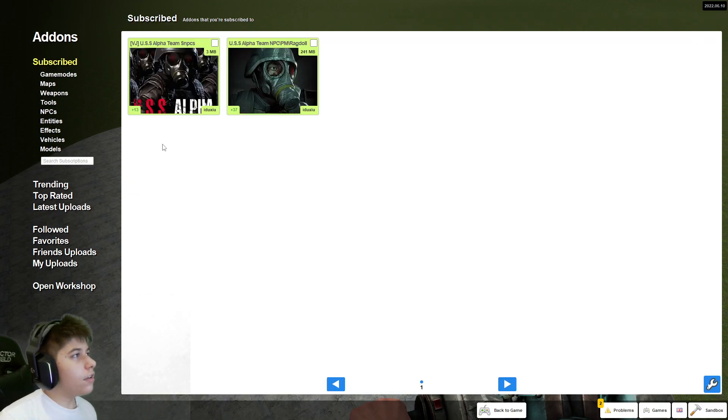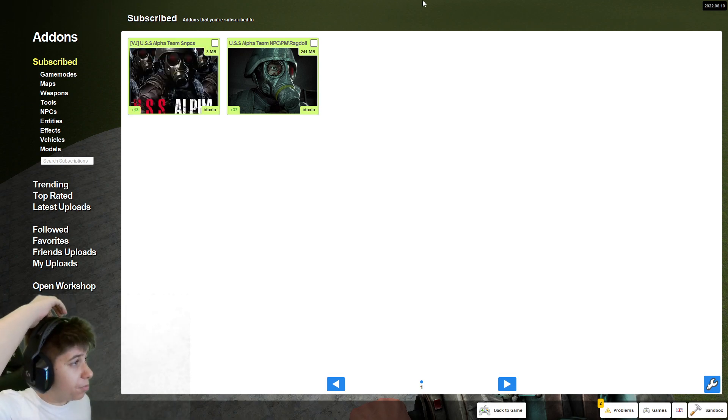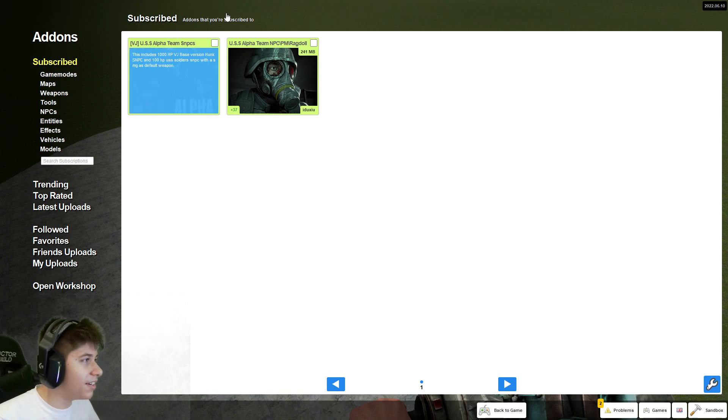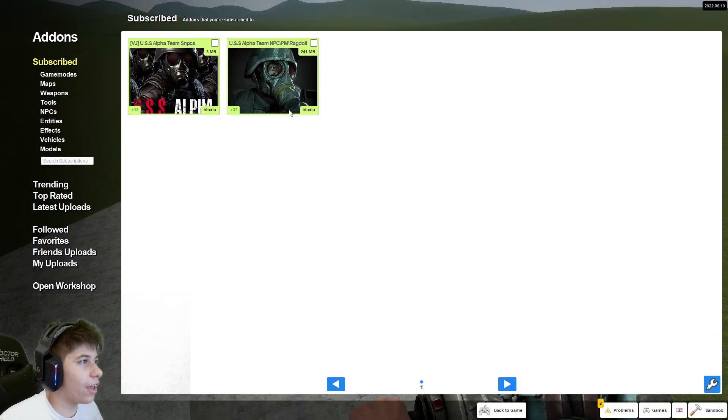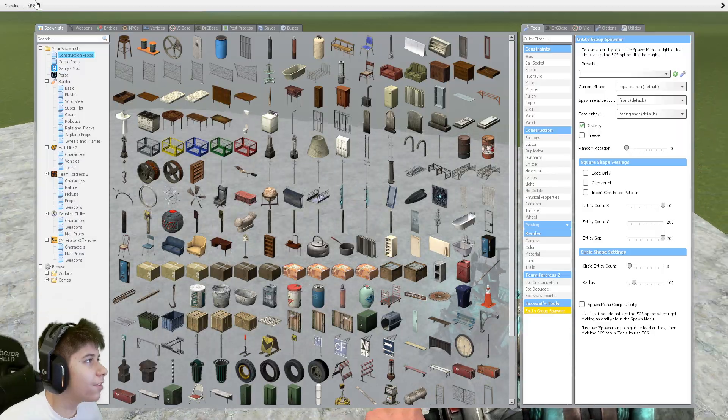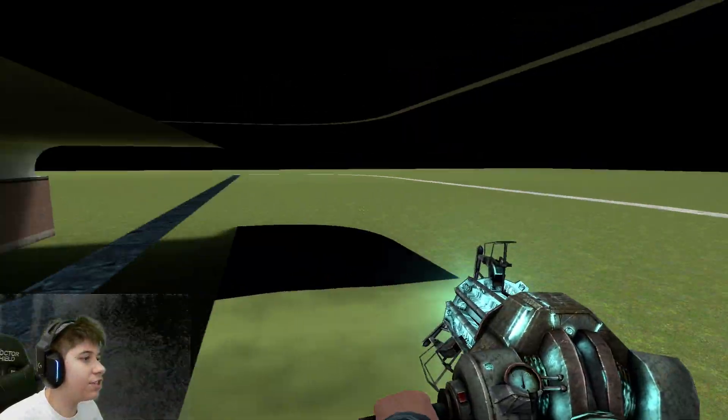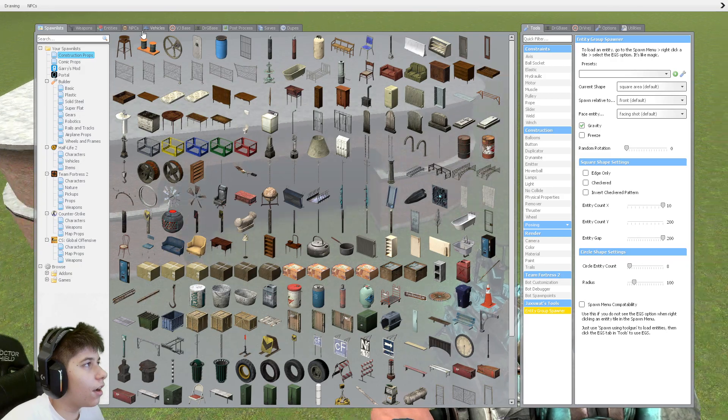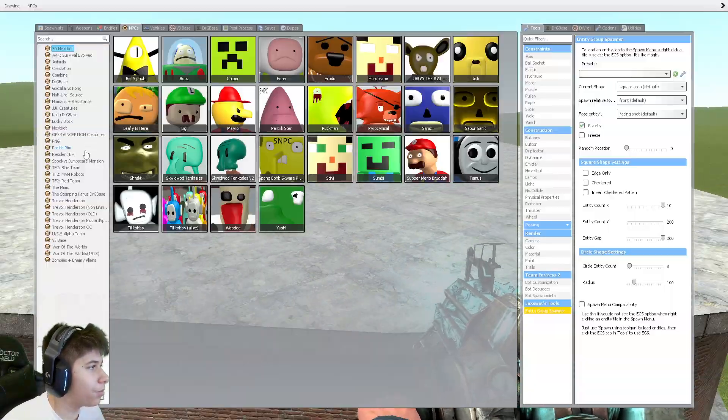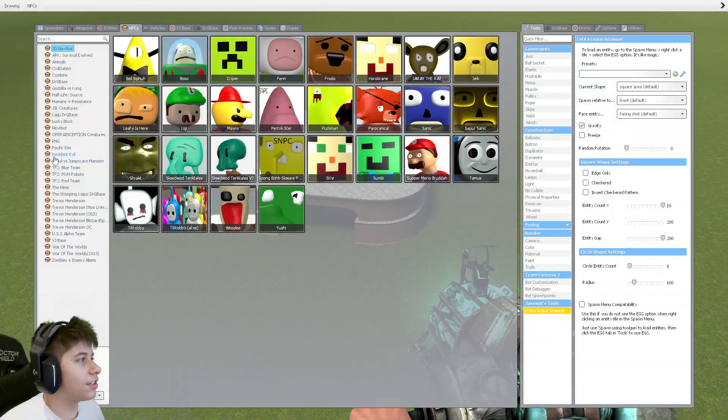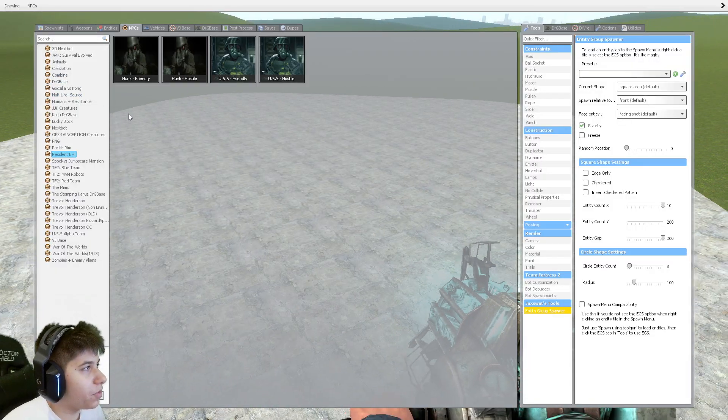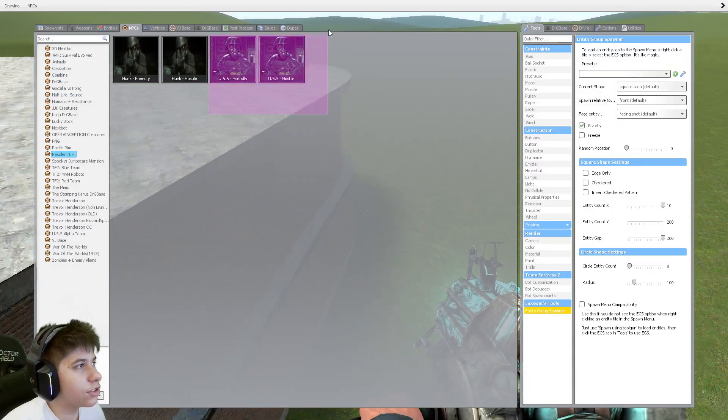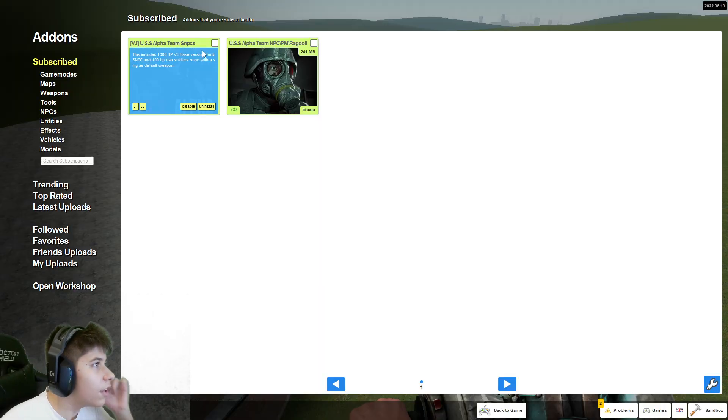It's the USS Alpha Team NPC. It's made by Eduksu. Yeah, I probably completely butchered that. It's probably Eduksu, since people pronounce X as Z for some reason in their usernames. Whatever it is, it's probably retarded. I'm sorry.